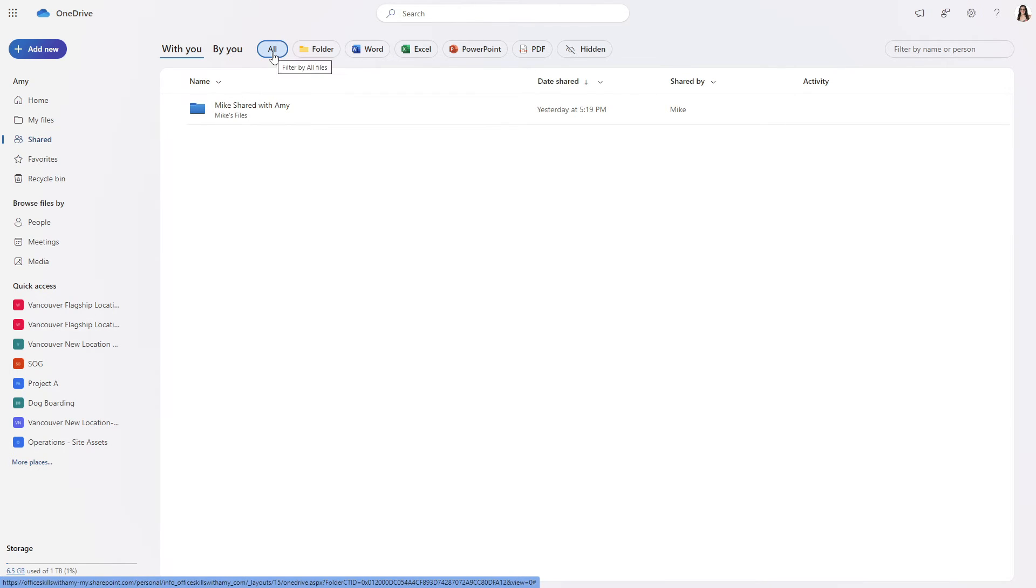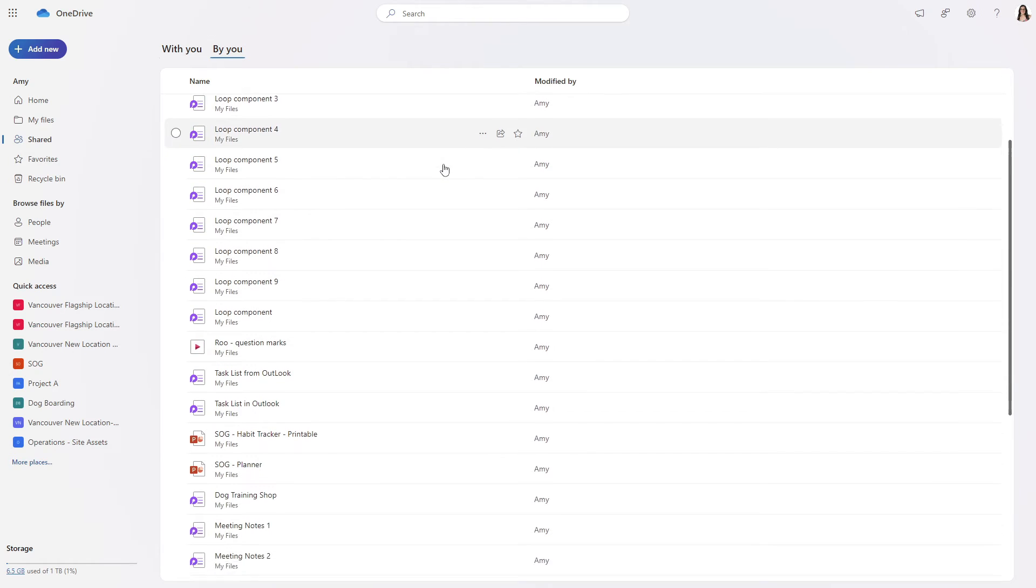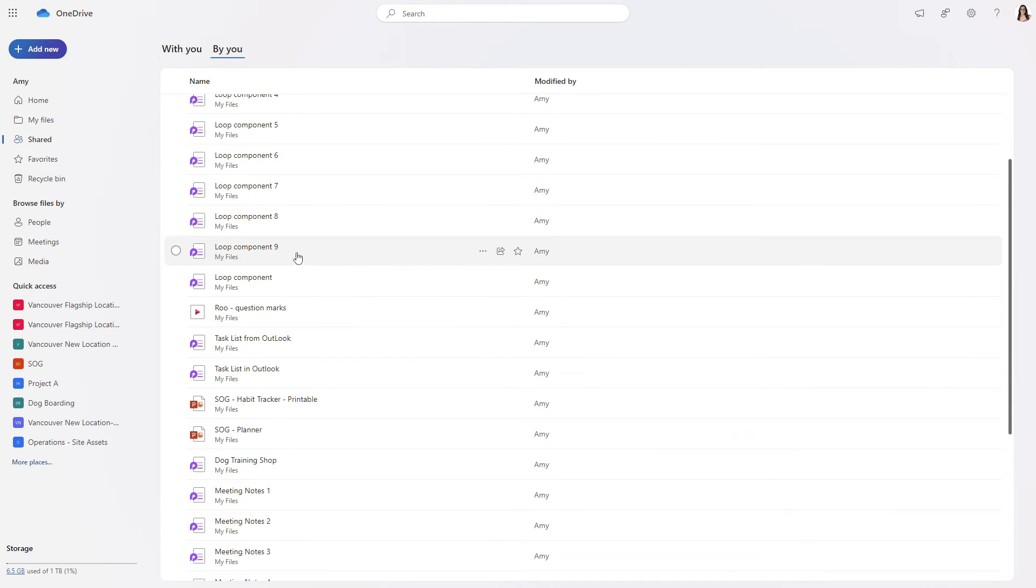At the top we have those similar filters that we saw before and additionally you can even see documents that are shared by you. So here we are going to see a handful of documents that have been created within other apps such as Loop and shared with other people in your organization.